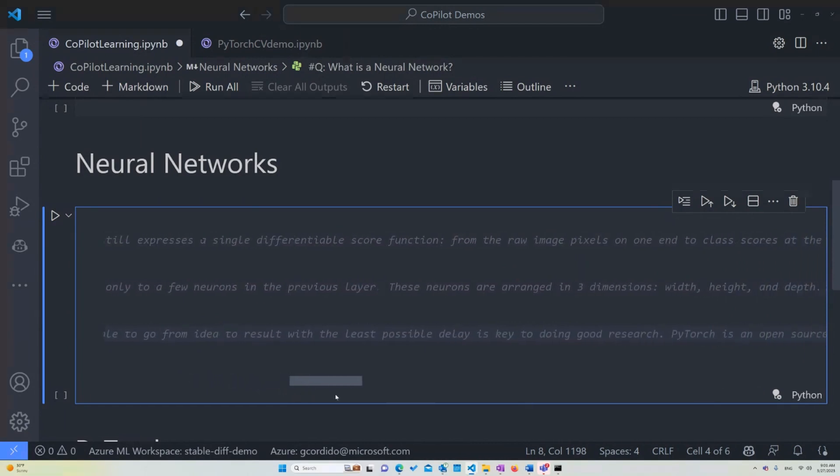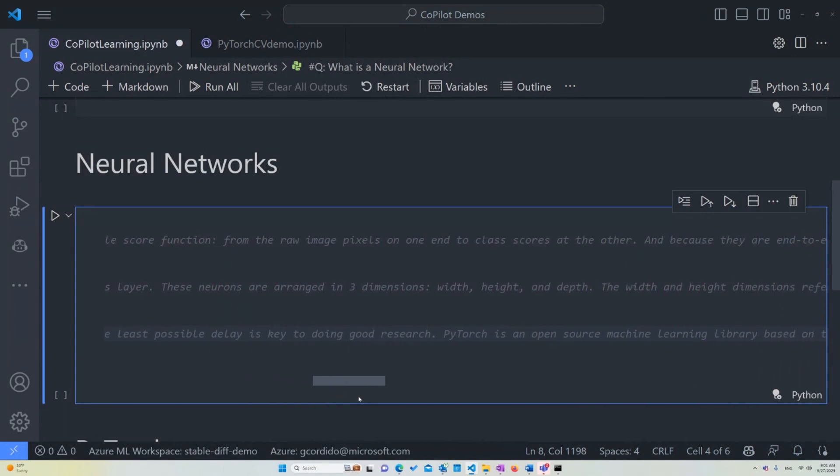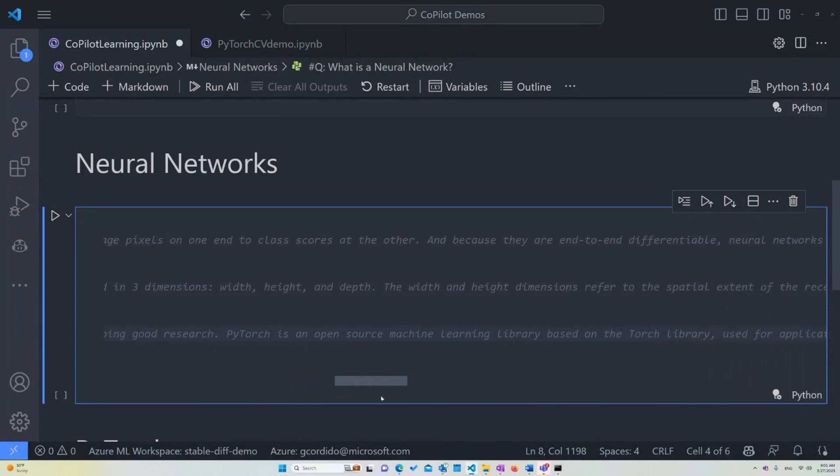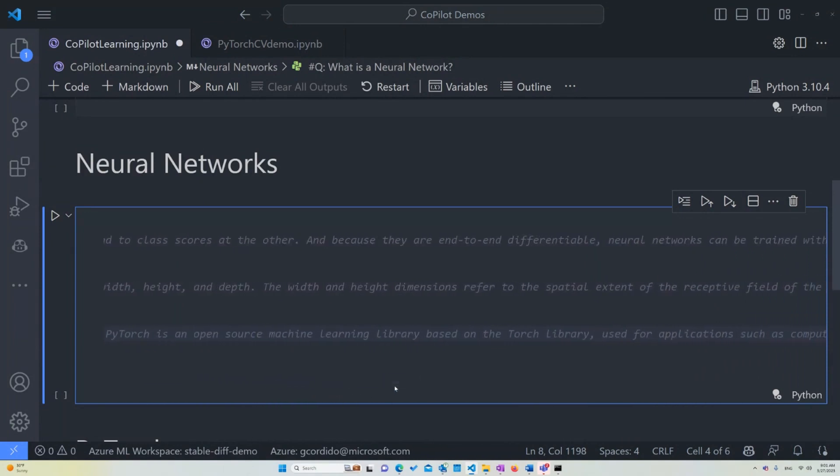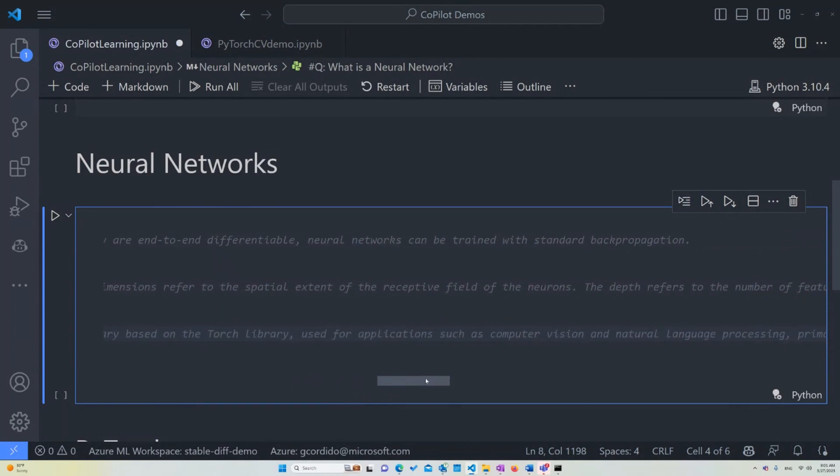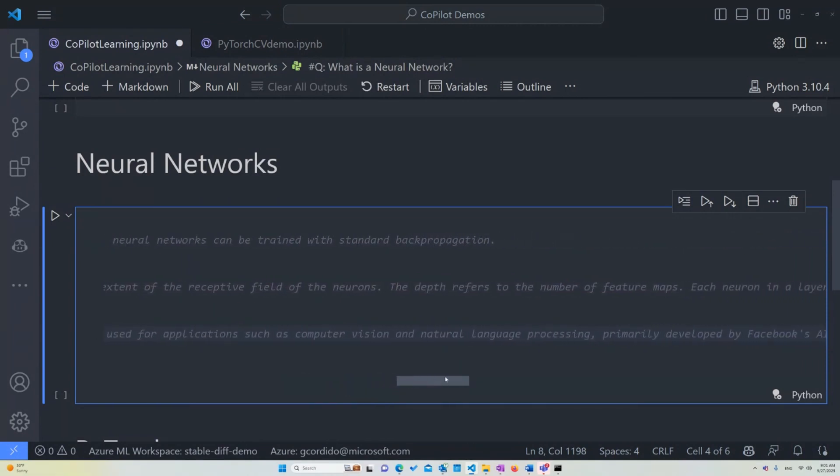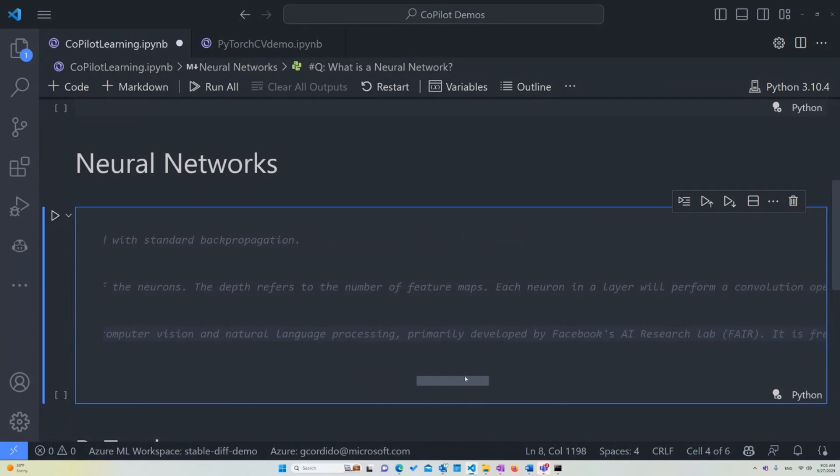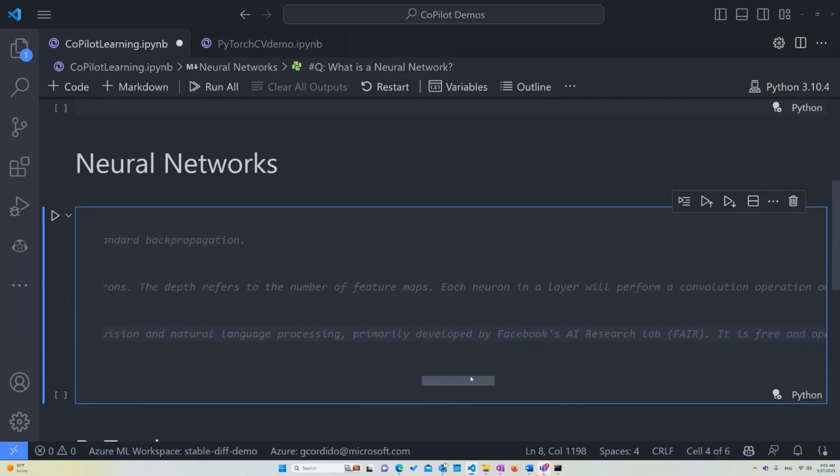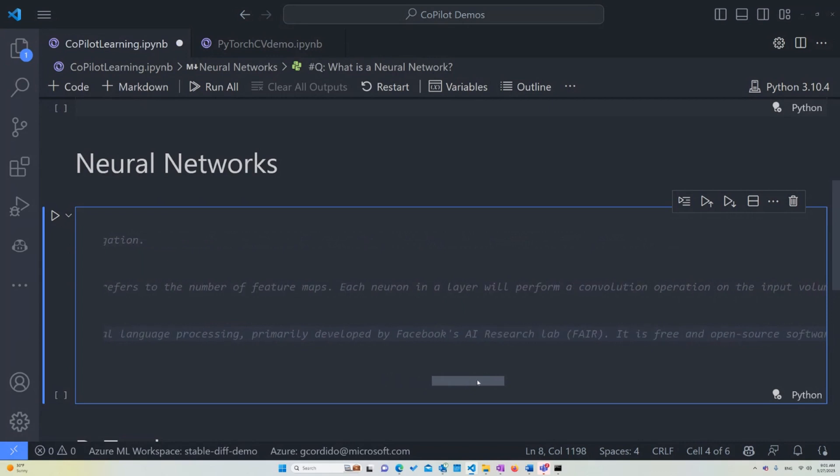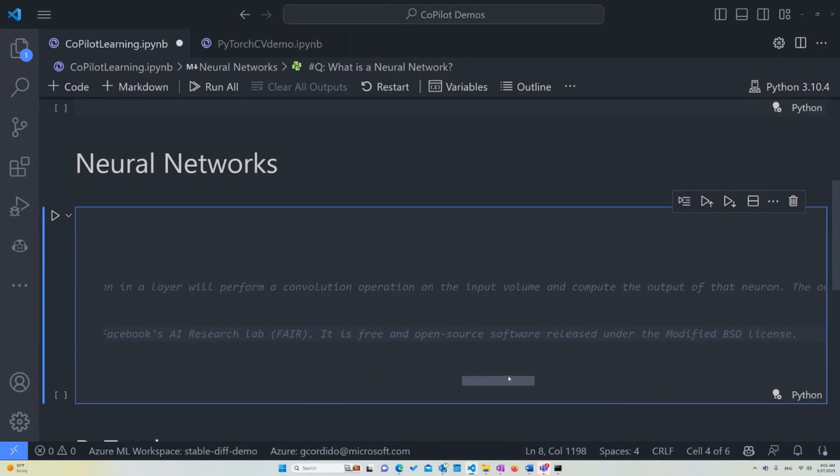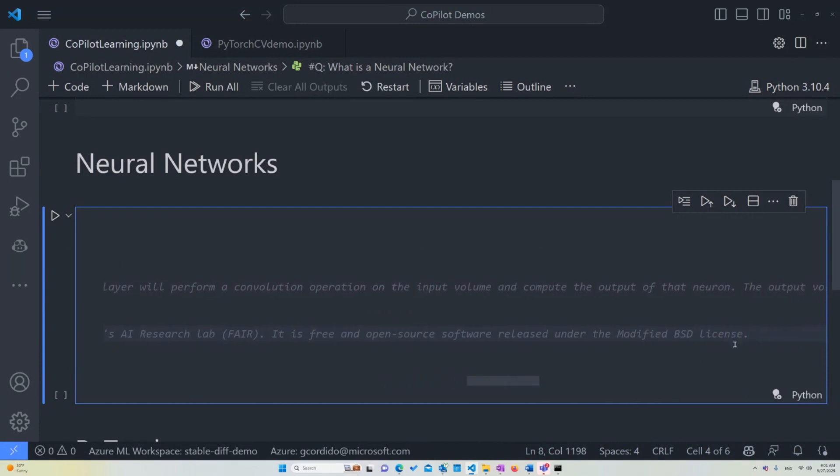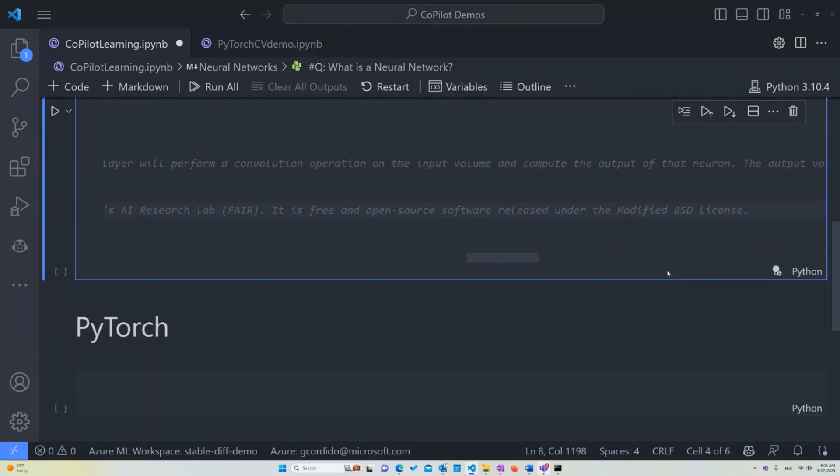Now, PyTorch is an open-source machine learning library based on the Torch library used for applications such as computer vision and natural language processing. Primarily developed by Facebook's AI research lab called FAIR. And as you can see, this is probably pulling everything from search, but it's actually the right answer. It is free and open-source software released under the modified BSD license and so on. This is great because PyTorch is actually the next topic that we're going to be touching upon. And I'm very happy that Copilot was able to suggest this. So as you can see, not only is bound to provide us with knowledge, but also add some useful information towards tools and things that we can be using on this.